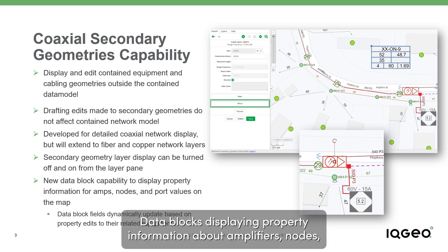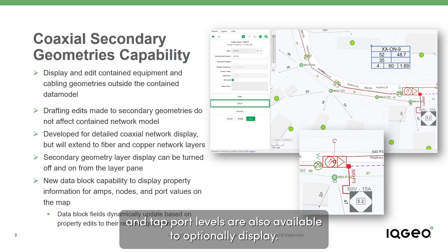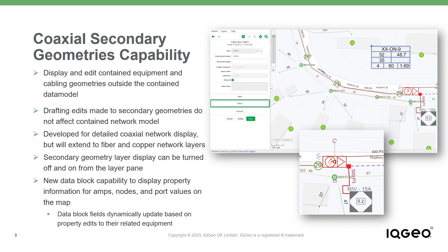Data blocks displaying property information about amplifiers, nodes, and tap port levels are also available to optionally display.